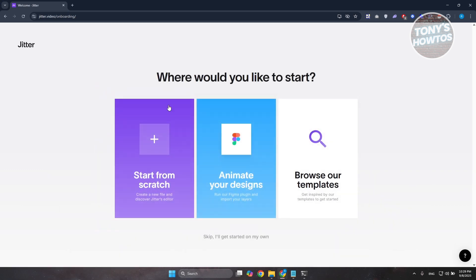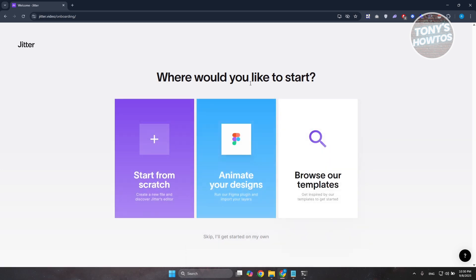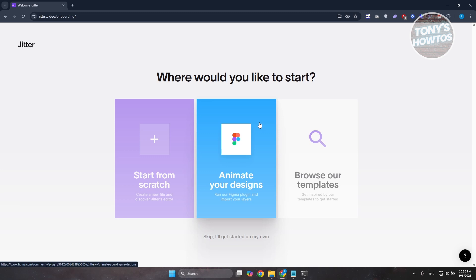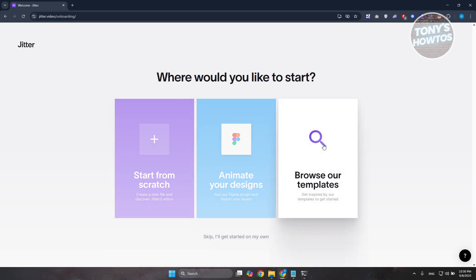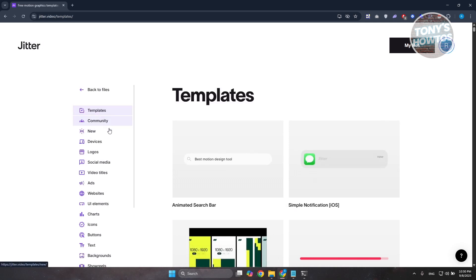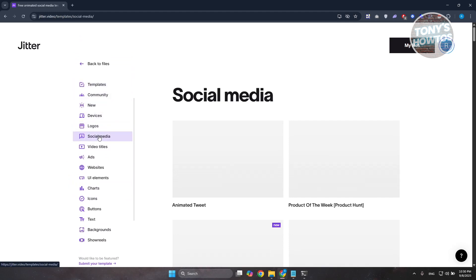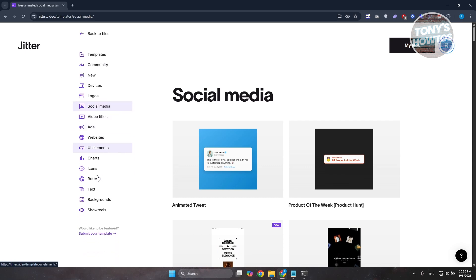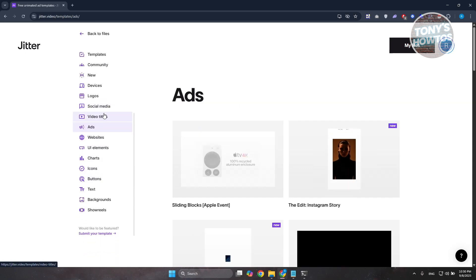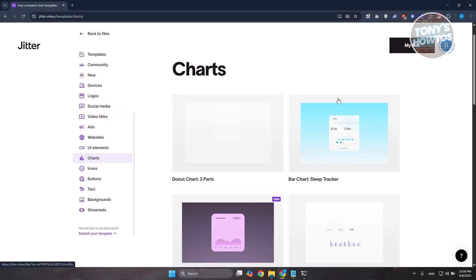From here, you have the option to start from scratch, animate your designs, or browse templates. If you have Figma, you can run the Figma plugin and import your layers. Let's choose 'Browse Our Templates' to see what they offer. On the templates page, there are different categories: community, new devices, logos, social media, ads, video titles, icons, charts, and a lot more. If you want to use one, just click on it.